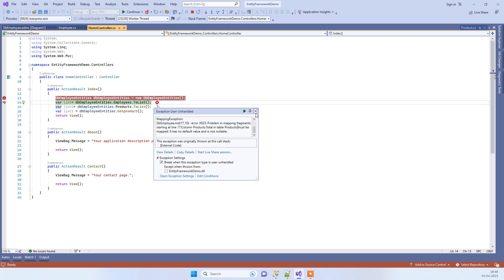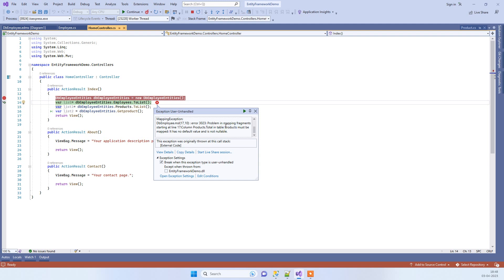Whenever you receive this error, you have to remember one thing: something is wrong in your EDMX or in your database. We have to figure out which place to check. It is saying that column 'products total' in table 'products', so we will go and check the product table because an issue is there.